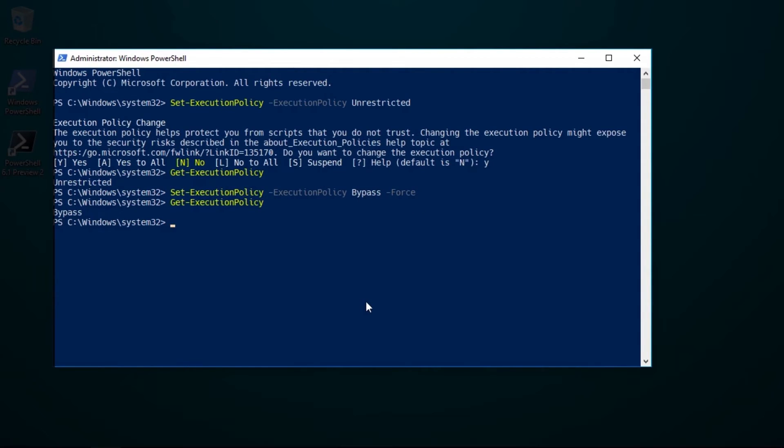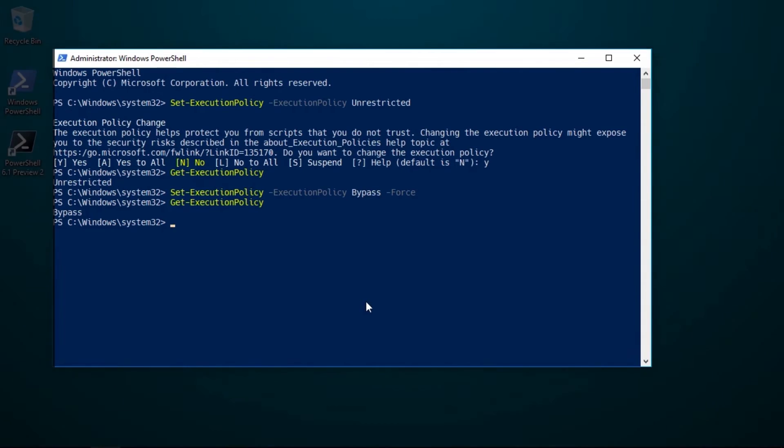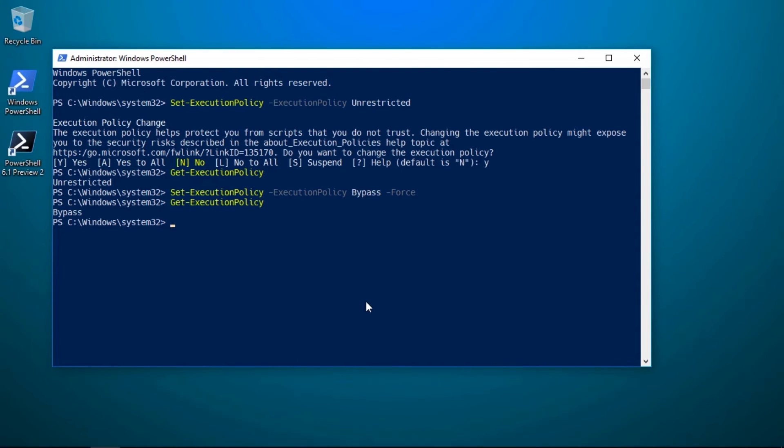It is a system-wide change so any new sessions of PowerShell will use the execution policy you've specified here. However, it's important to note that if you use PowerShell Core it won't use the same policy.